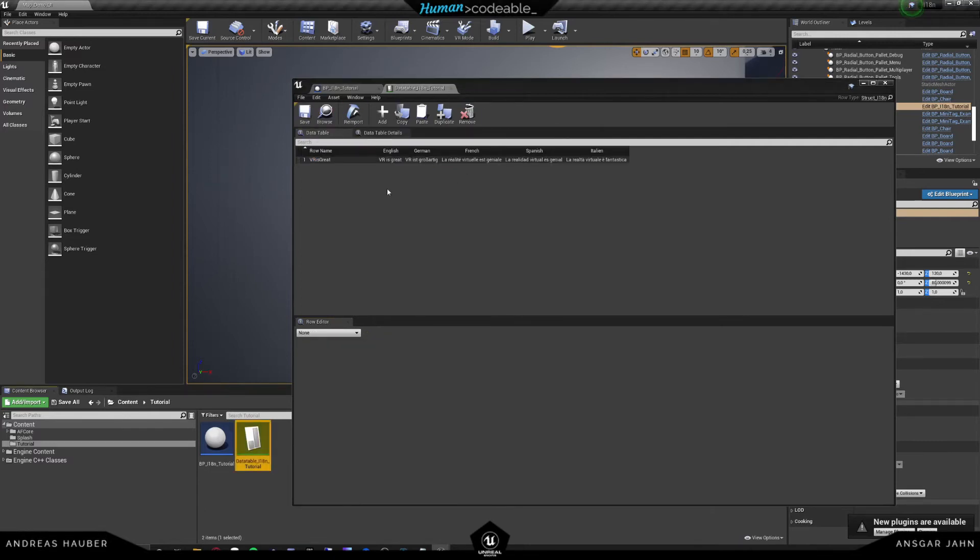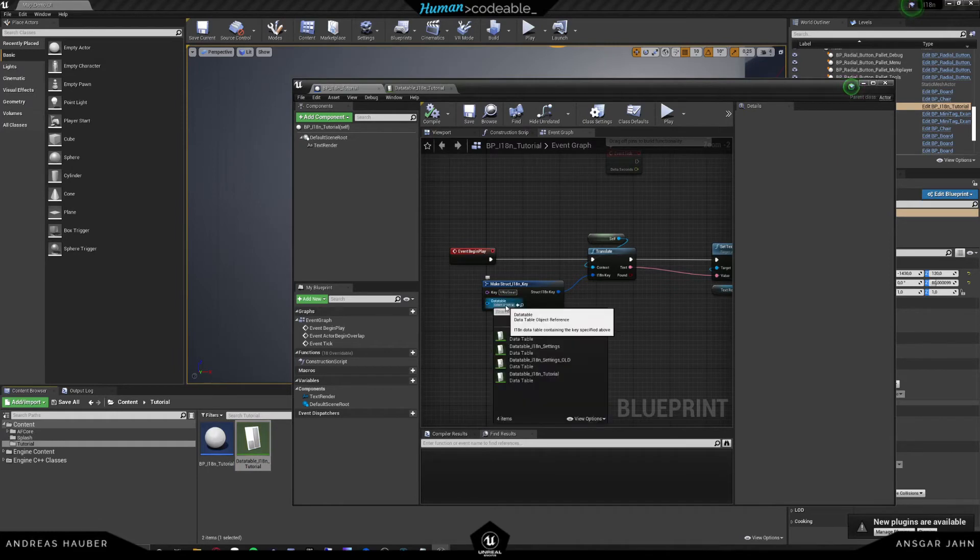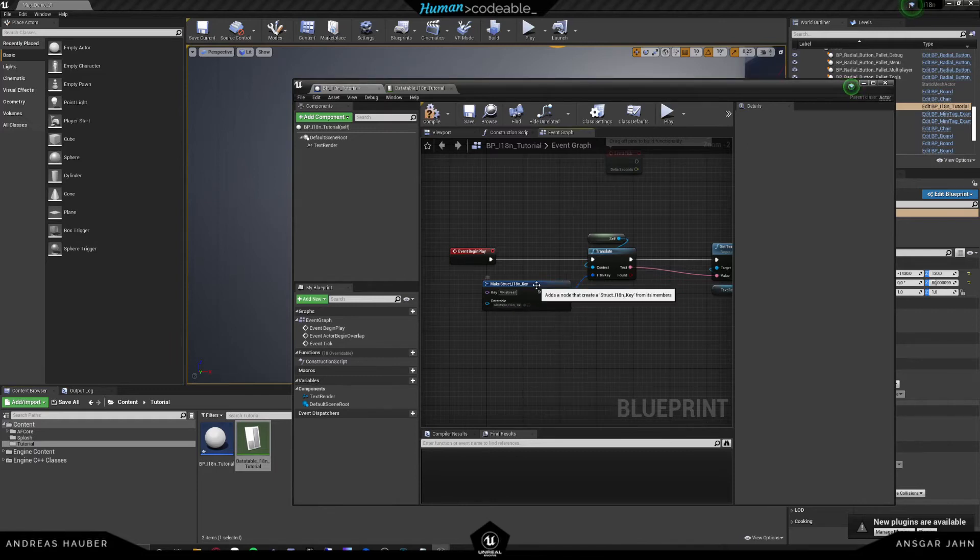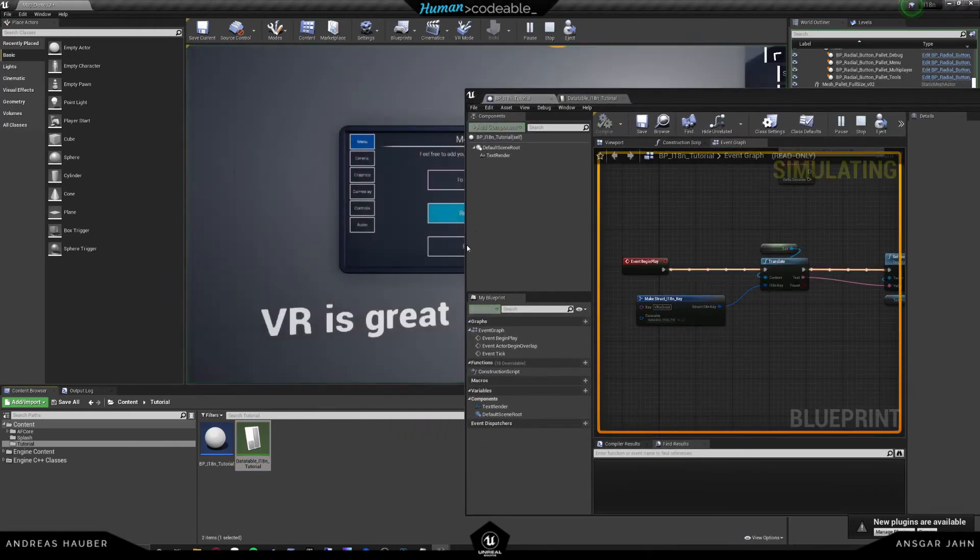And so now that we generated our data table, we just have to ensure that this key is being found. So this key is being used right here. And now we can set which data table we're going to be using. And this is going to be our i18n tutorial. And now if we hit play, you see that it already took the text.